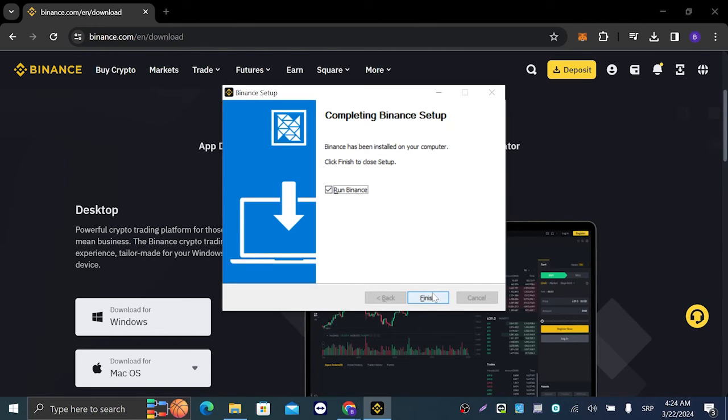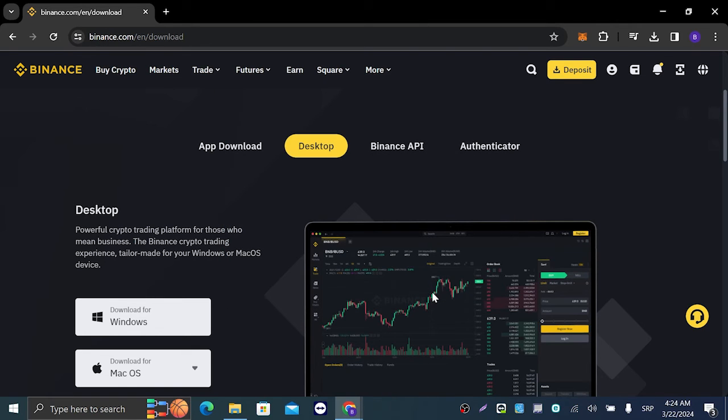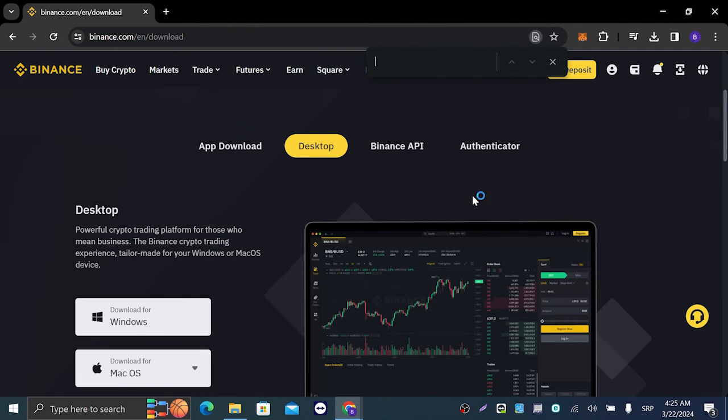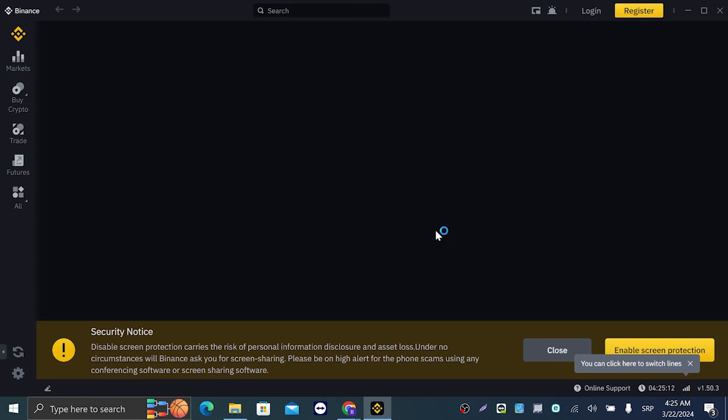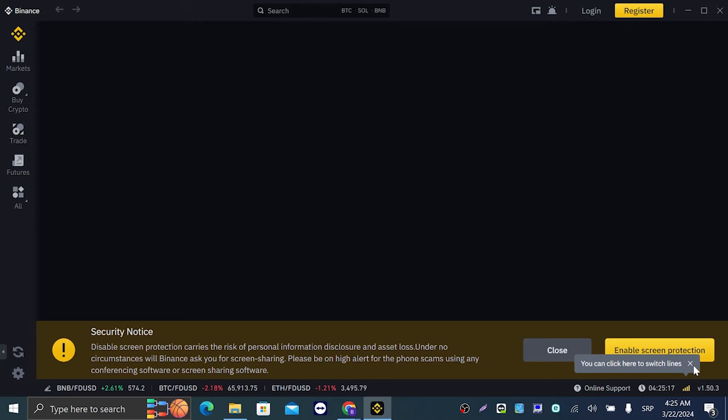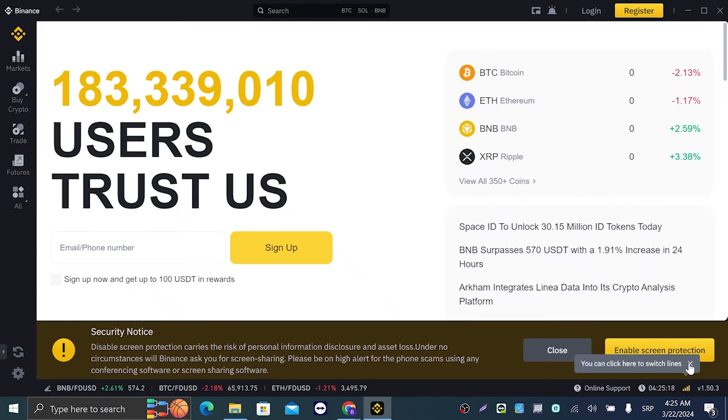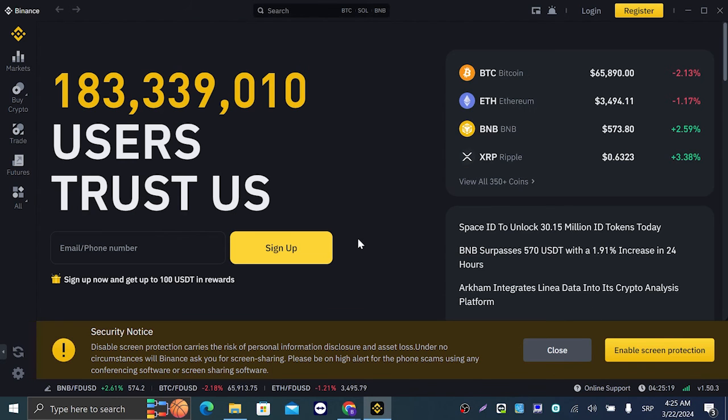We're going to wait for it to load and open. It's going to show up like this. Here it is, we have successfully installed the Binance app.